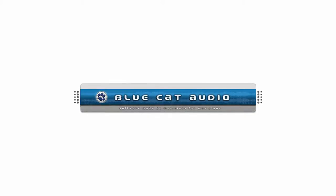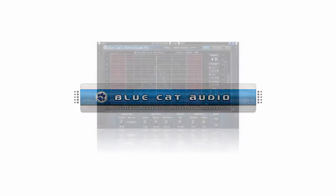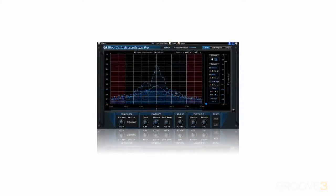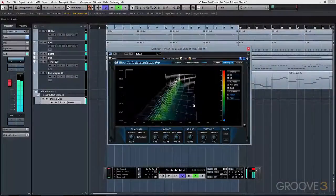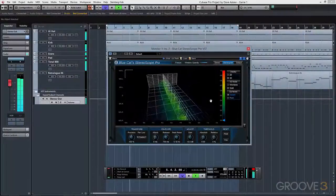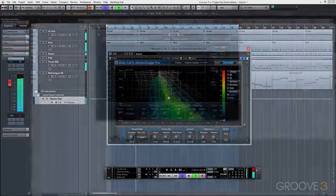BlueCat Audio's StereoScope Pro is an affordable, real-time stereo field analyzer that offers detailed stereo image analysis with 3D visualization and unique MIDI output capabilities.